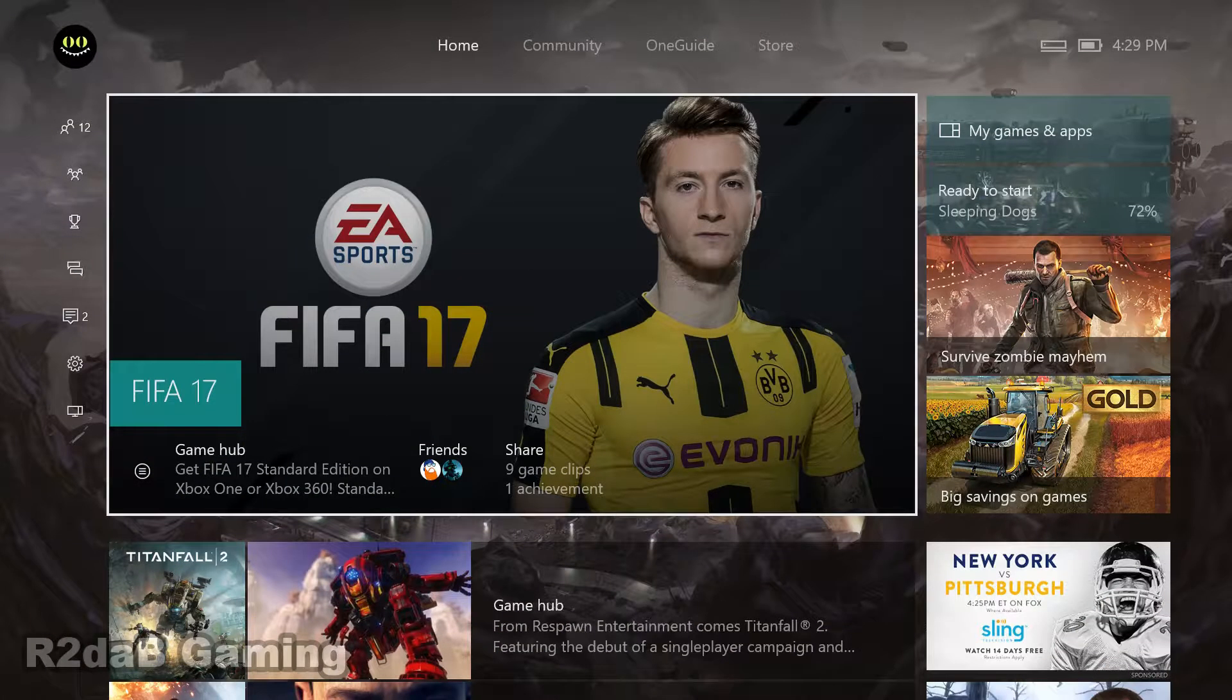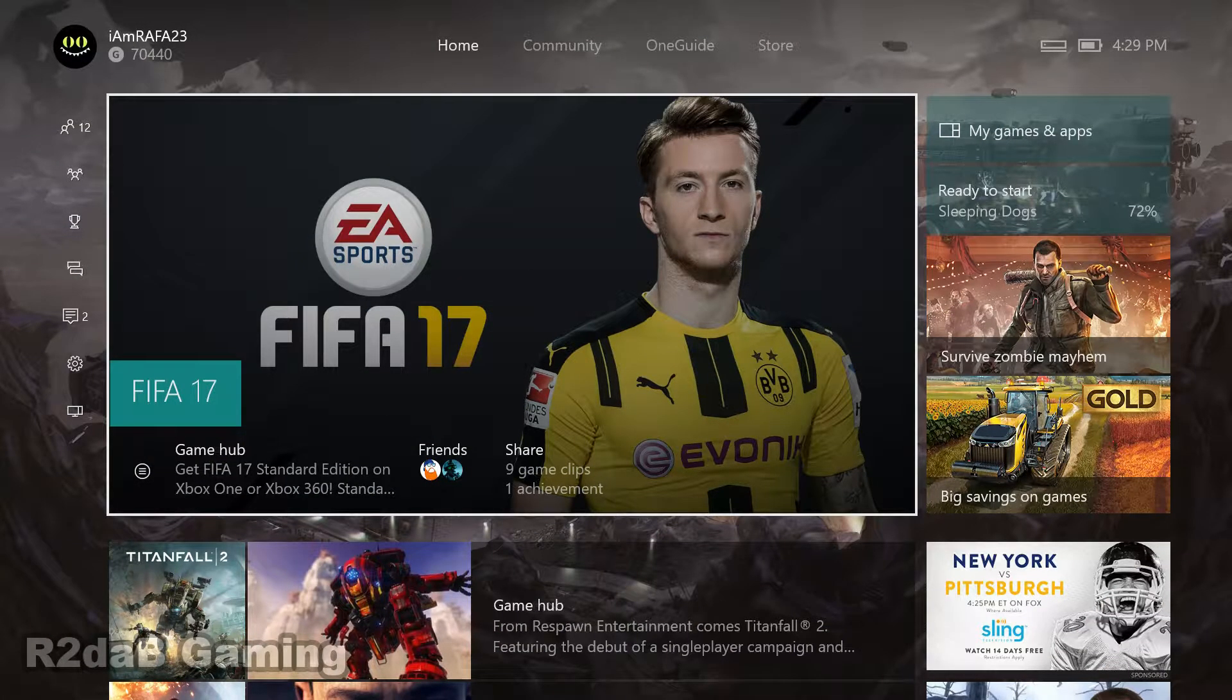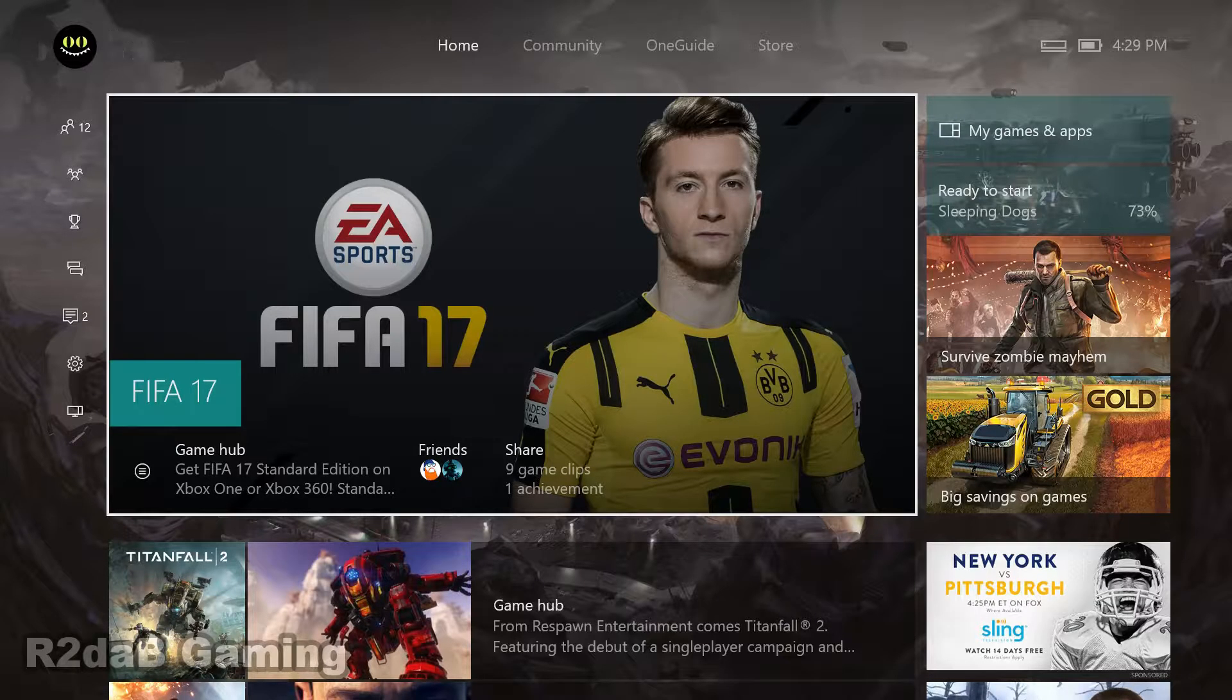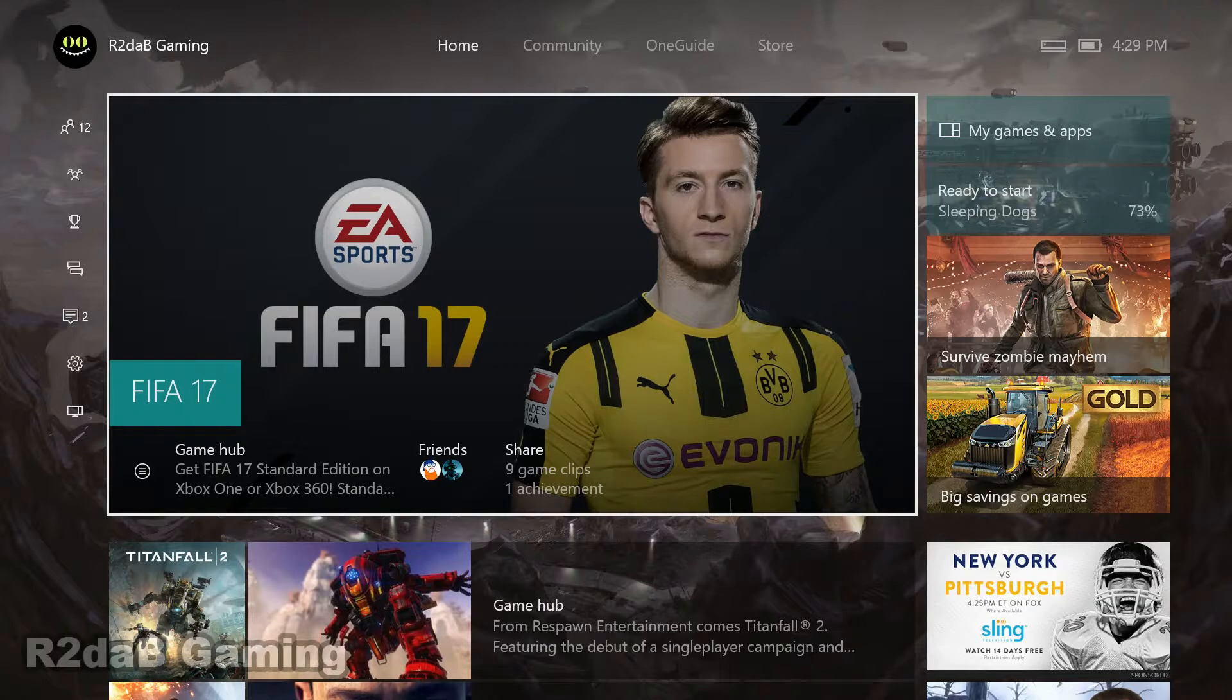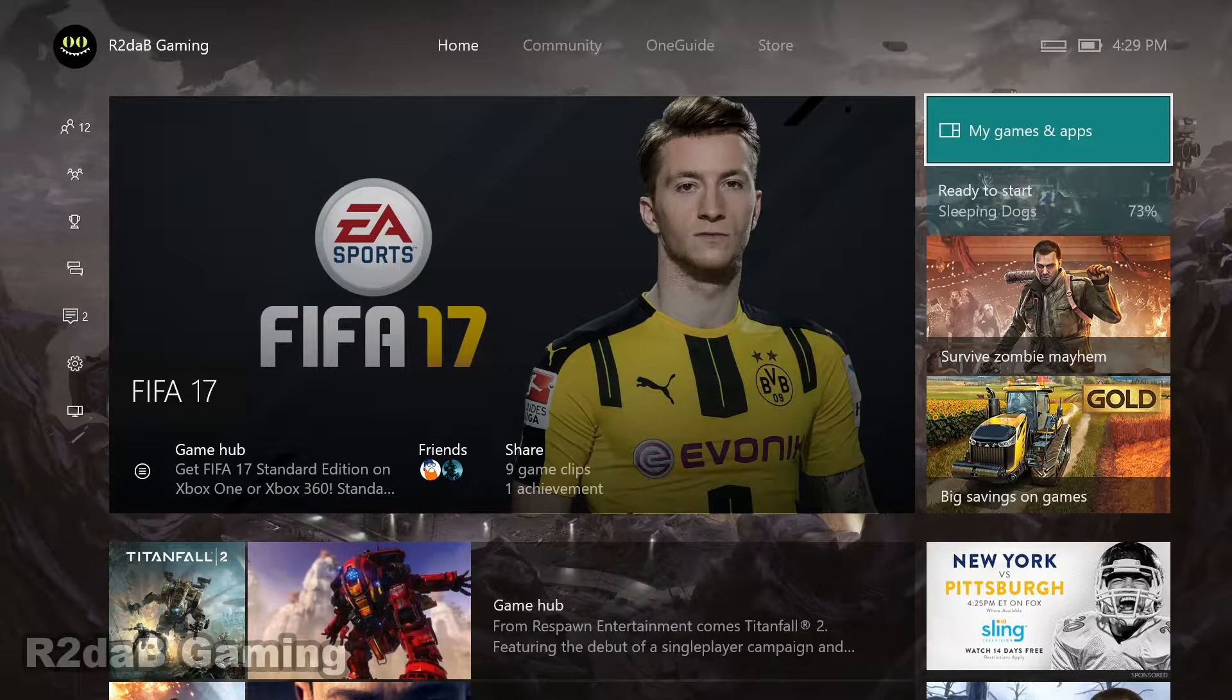Alright, so let's take a look. Alright everyone, here we go. So from your home screen, what we want to do is go right over to My Games and Apps.